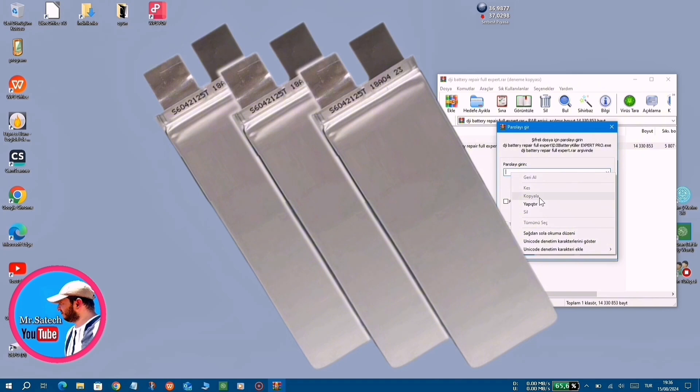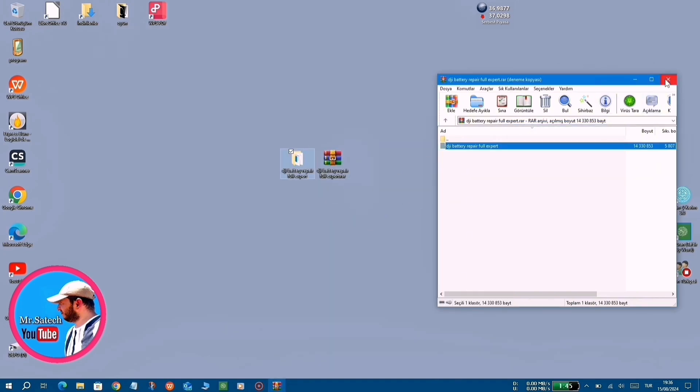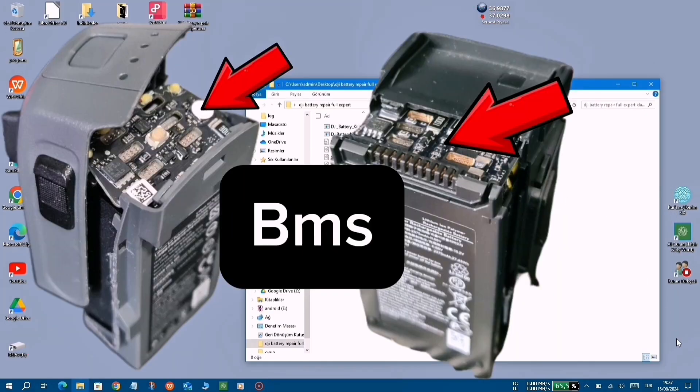In this case, it is necessary to program the electronic part inside the battery, namely the BMS.